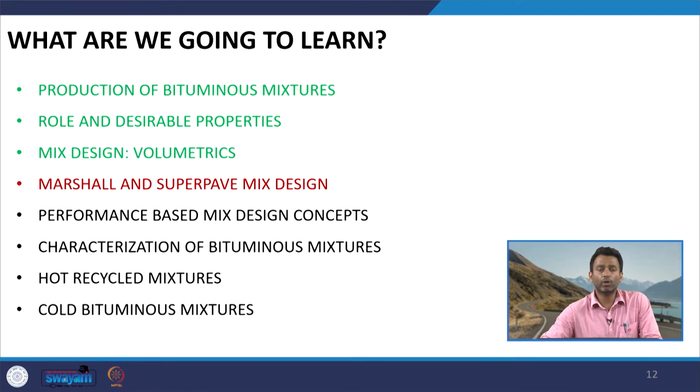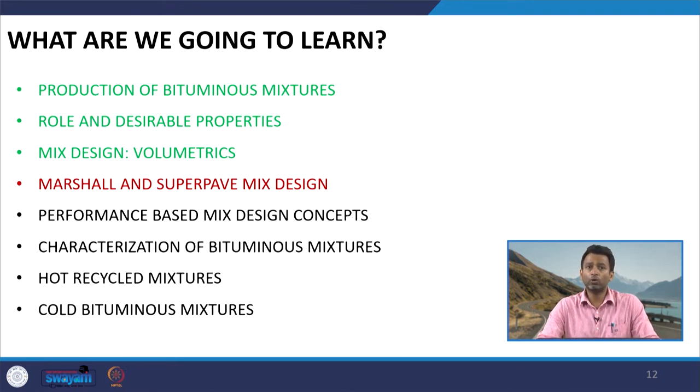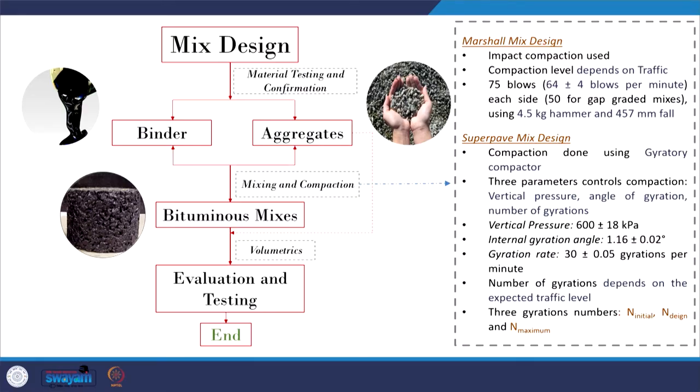Hello friends. In the last presentation, we were discussing the steps involved in the Marshall and Superpave mix design process. We completed our discussion on design aggregate gradation, which is an important step to choose an appropriate aggregate gradation out of various options that satisfy the upper bound and lower bound criteria given by the highway agency for any given bituminous mixture.